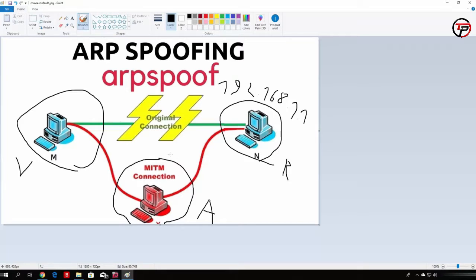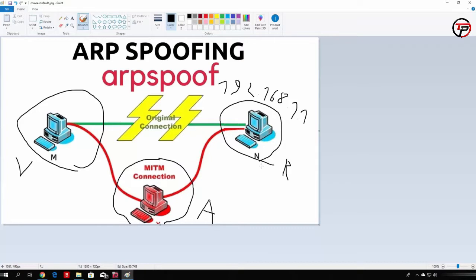But if we run our ARP spoofing attack, we can actually spoof both the victim and the router into thinking that we are one another. For the victim, for example, we would send the packets that would say that we are the router. And to the router, we would send the packets that would say we are the victim.